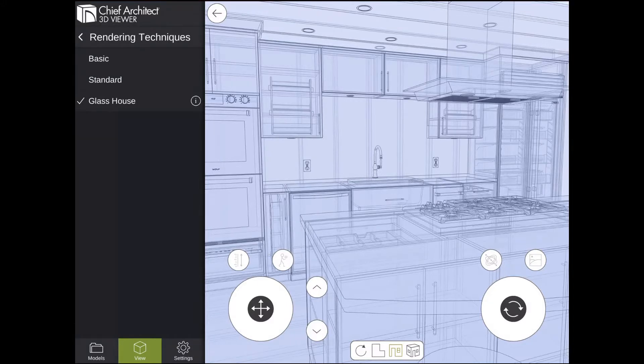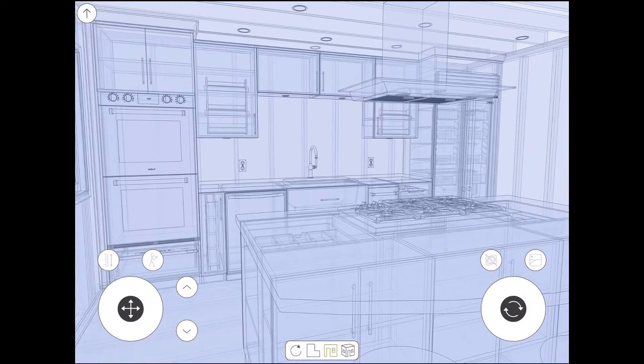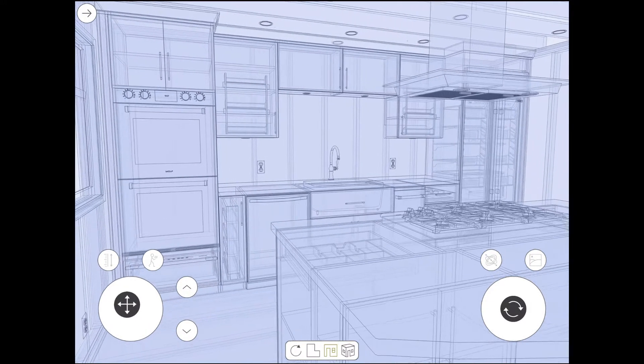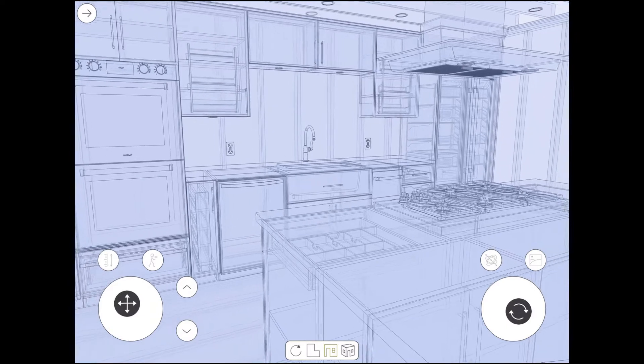The Glass House rendering technique is unique in that it allows the viewer to see through surfaces by making them transparent.